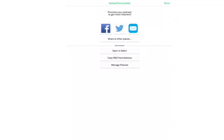You can choose to share it on Facebook, Twitter, or email, or share it to other places. You can choose to open it or do other things.